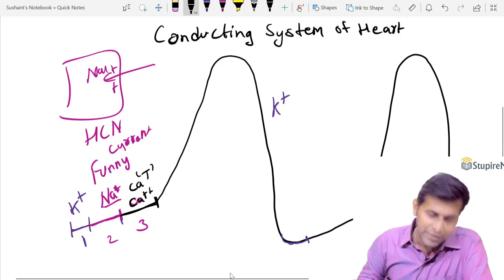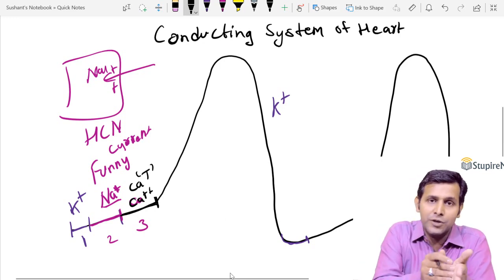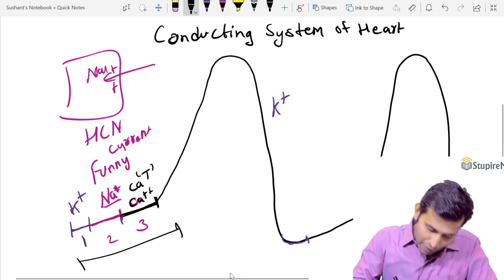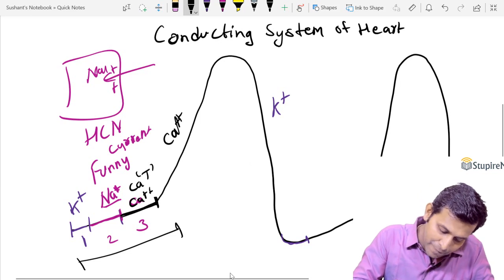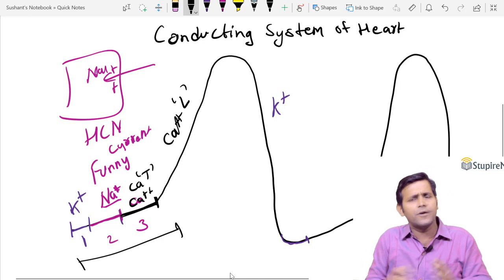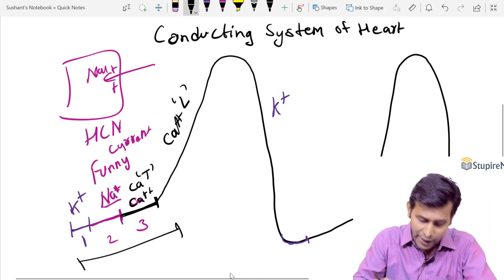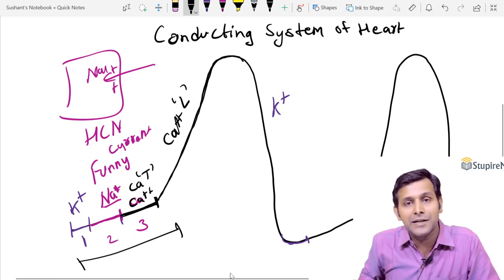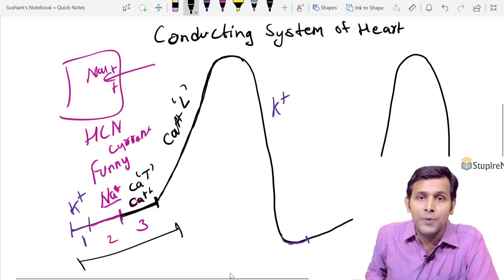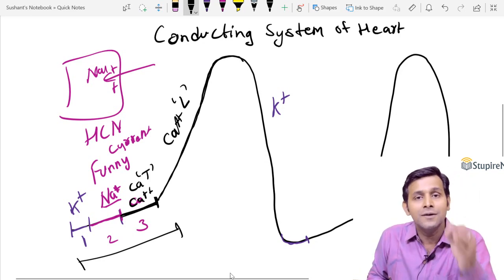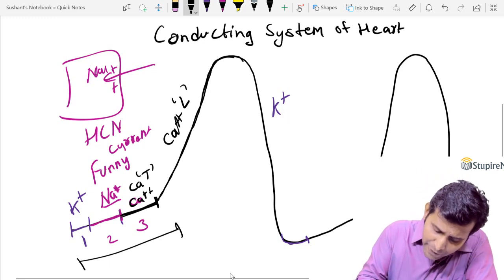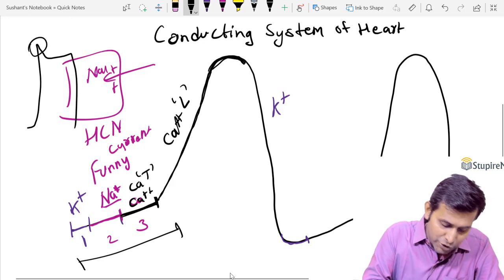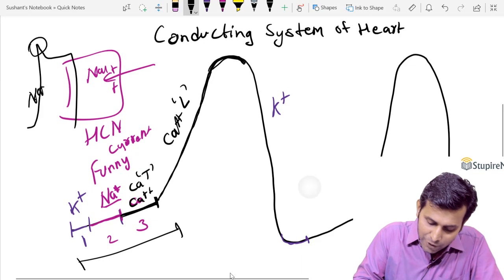Once calcium T channels open, calcium enters for a very short time and the threshold is reached — that completes the pre-potential. After threshold, the calcium L channels open. L stands for long-lasting; they open for a longer period. Calcium influx occurs and the membrane depolarizes completely. Calcium ion causes depolarization in the SA node, and because of this the peak is smooth. If sodium ion causes depolarization, the peak is sharp. Calcium gives a smooth peak; sodium gives a sharp peak.